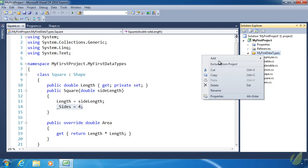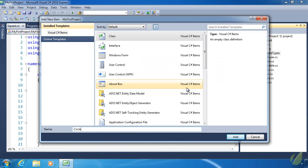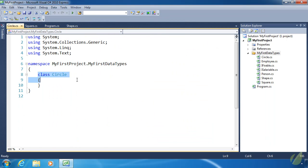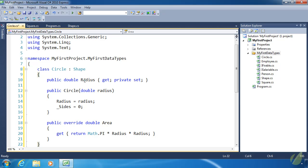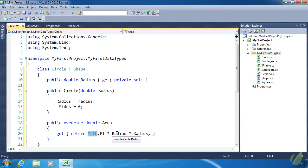We also need another class, so let's create a Circle. I already wrote this class so I'll paste it in — it inherits from Shape, has a Radius property, the constructor assigns the radius, and underscore_sides is set to zero. You can get different answers for how many sides a circle has, but zero is fine for our purposes. The area is calculated using Math.PI — and by the way, Math is a static class — times radius times radius.